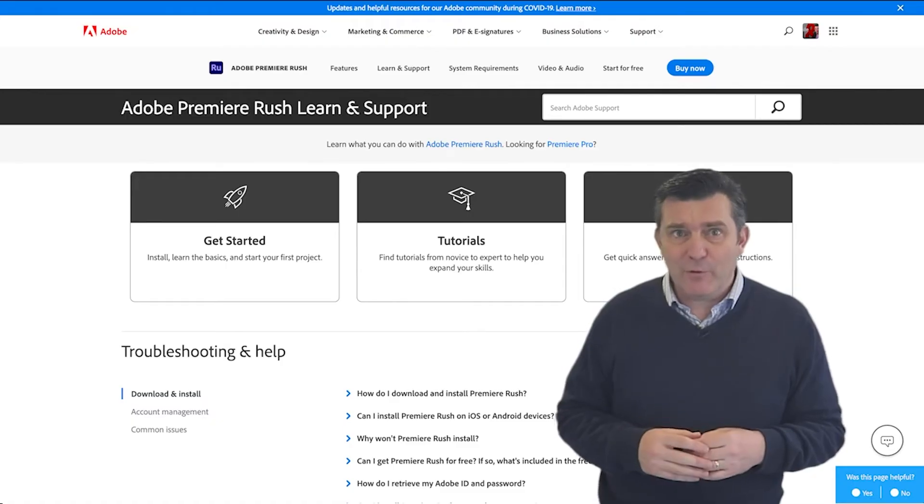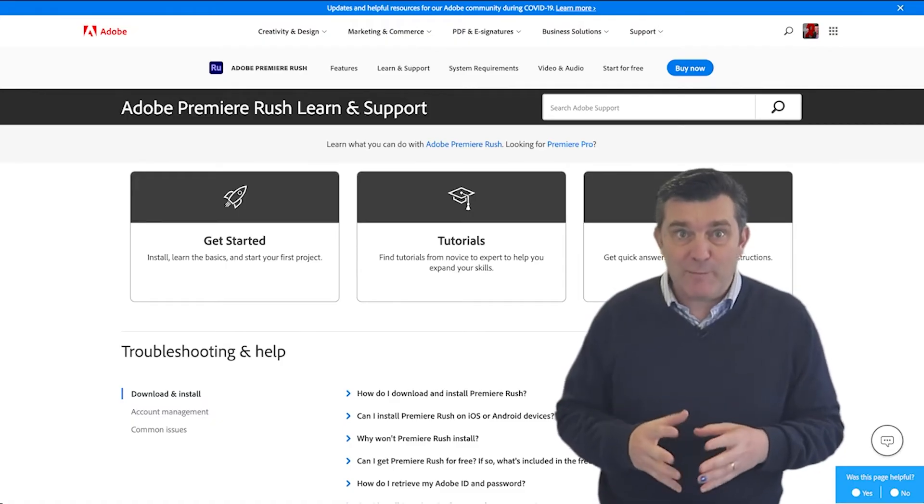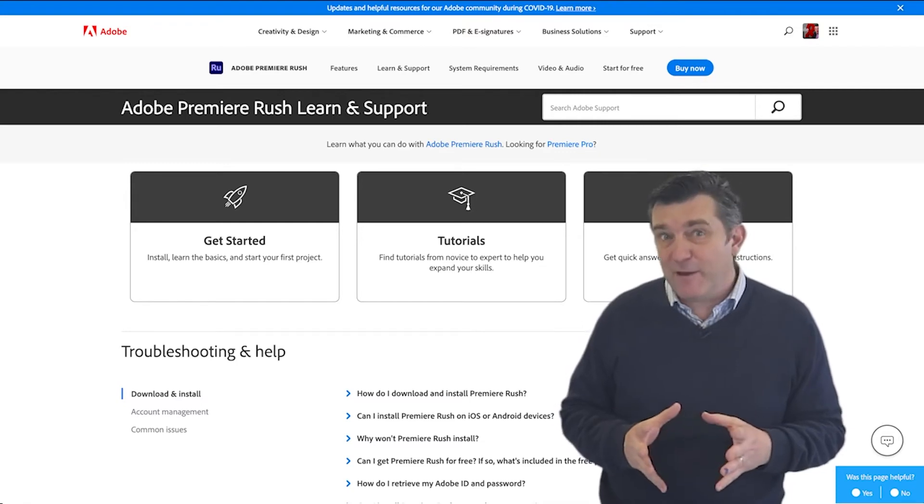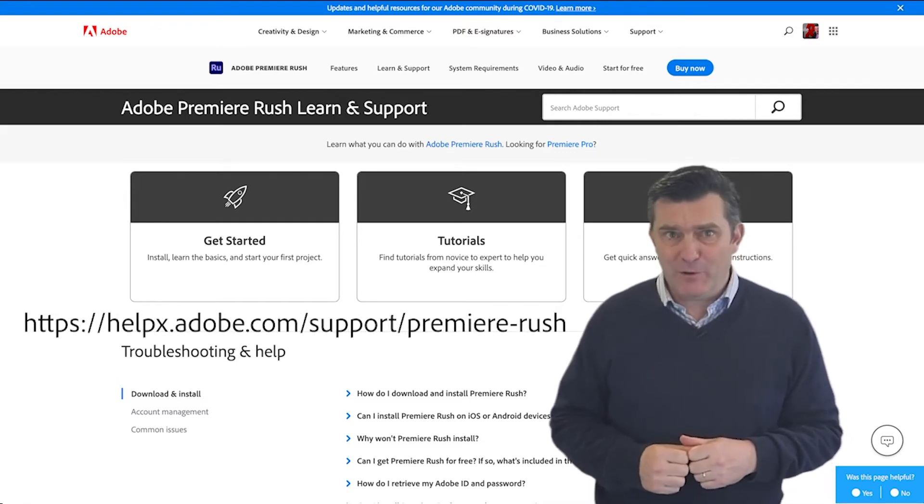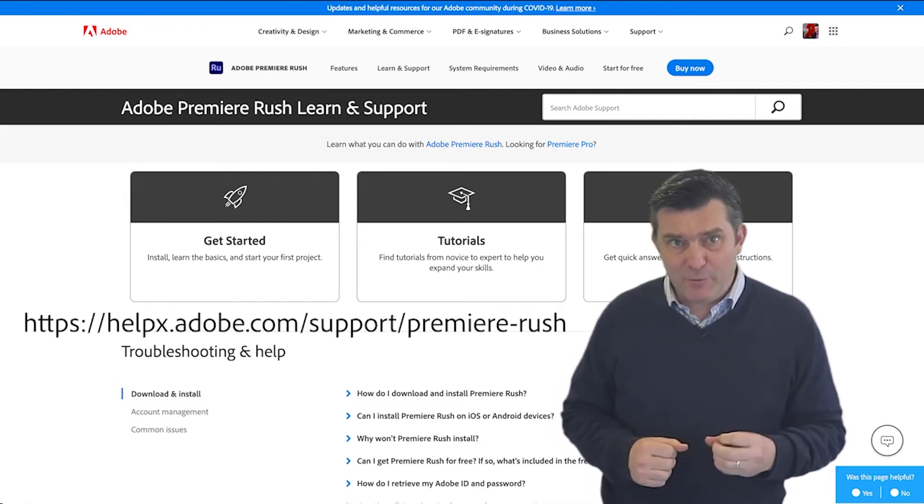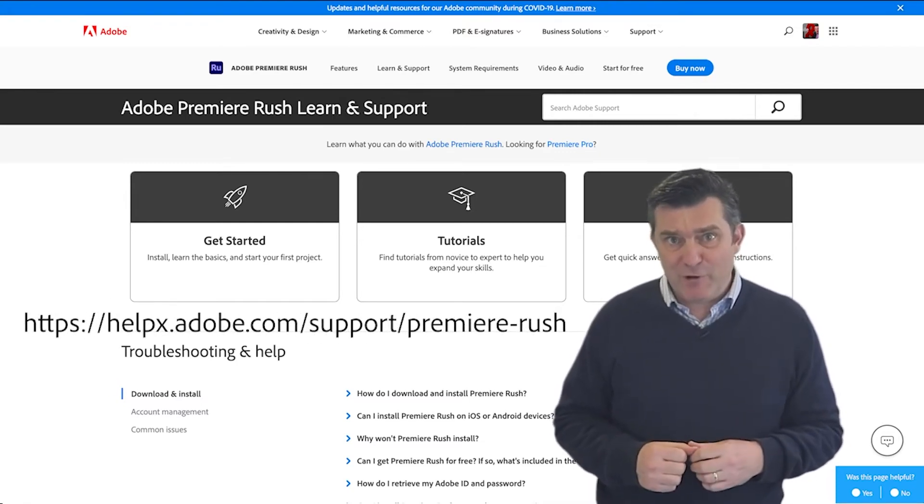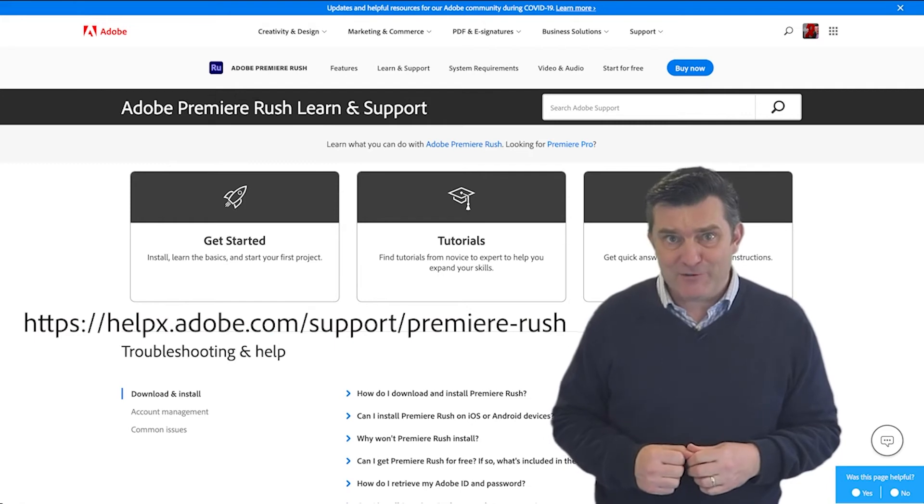More help and support for Adobe Premiere Rush can be found via helpx.adobe.com/support/premiere-rush.